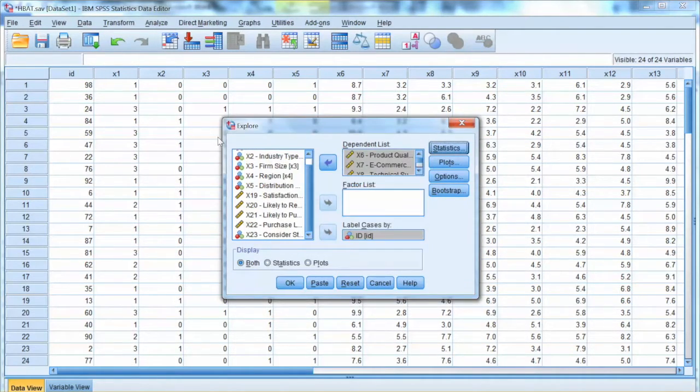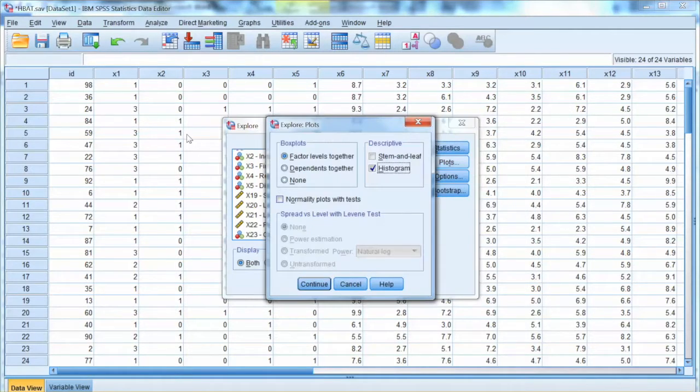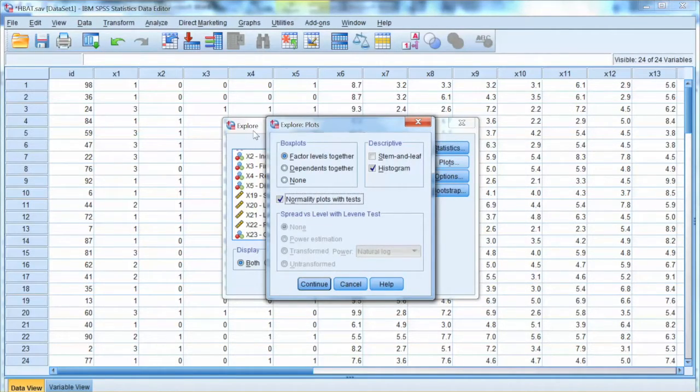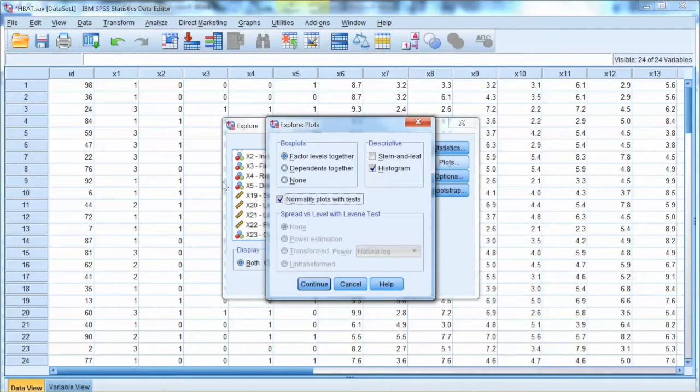Then we click Plots. We check the box Normality Plots with Test and Histogram. This will give us the QQ Plot, Normality Test Results, and the Histogram. These are what we need. Then click Continue.